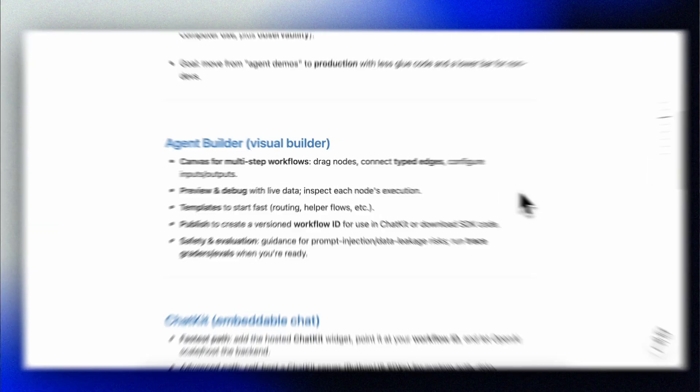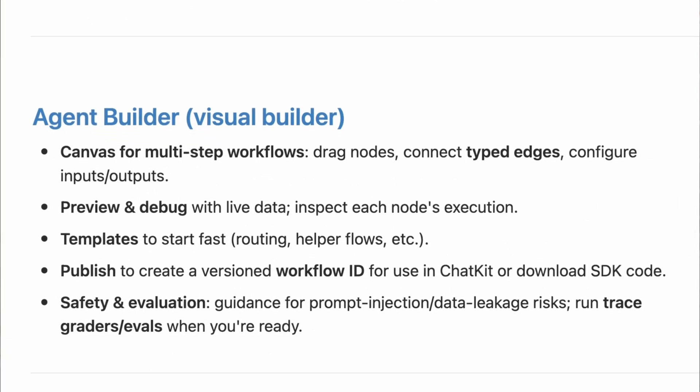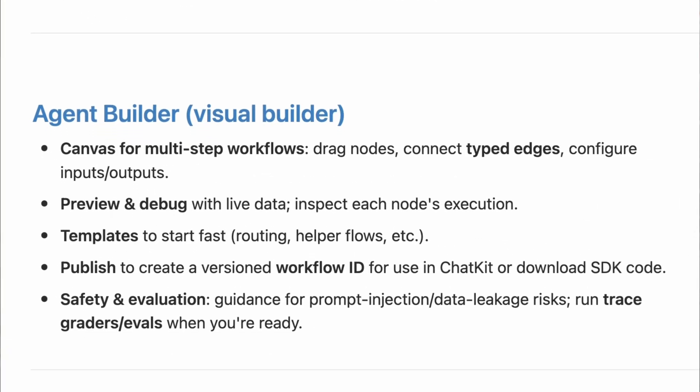We got the agents SDK earlier this year, but that requires developer skills to really make use of. So introducing the visual agent builder is a big step in the right direction. Agent Kit is still targeted at developers, but I believe this is a step towards agent flows being built and managed by far more people than just the IT department.